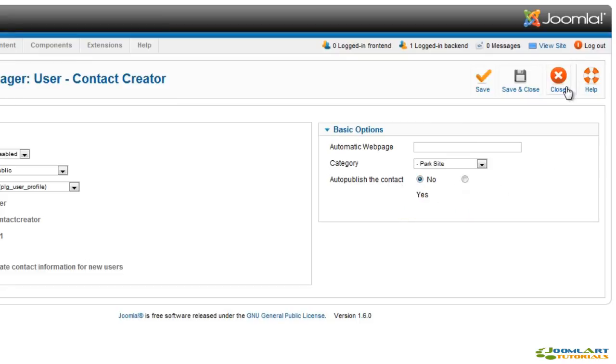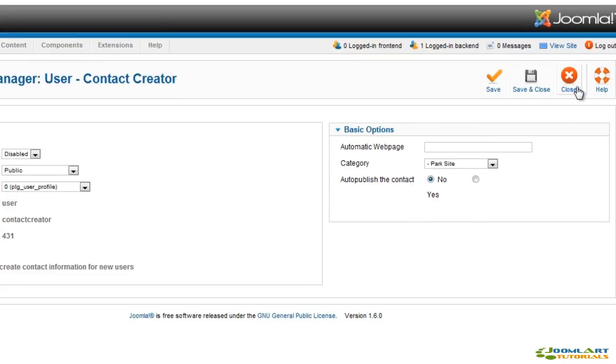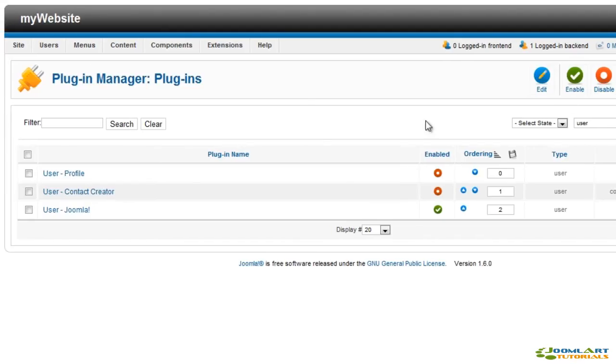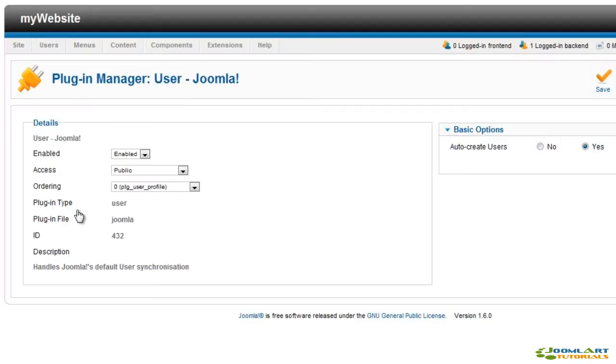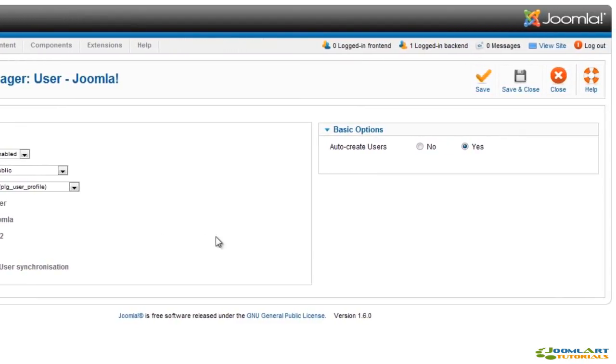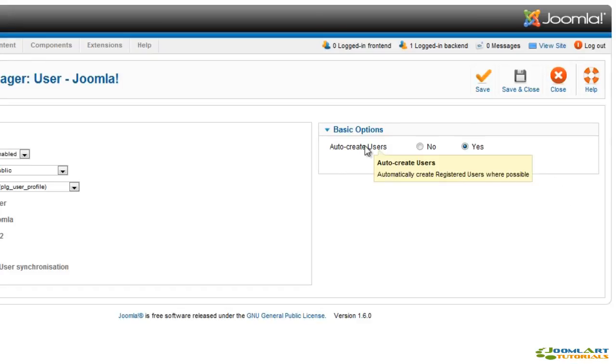The Joomla user plugin will automatically create a new Joomla user on each login with a Google or LDAP account. You have the option to enable or disable this automated process.